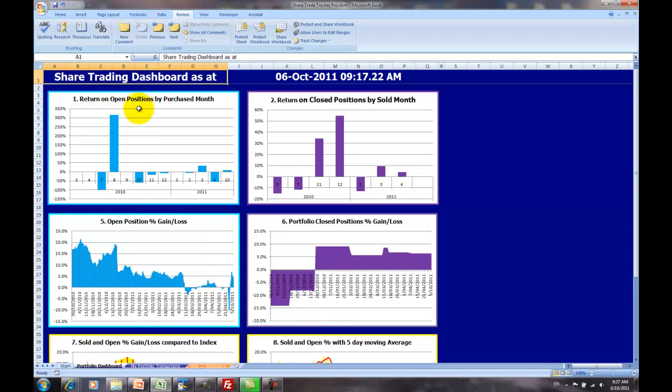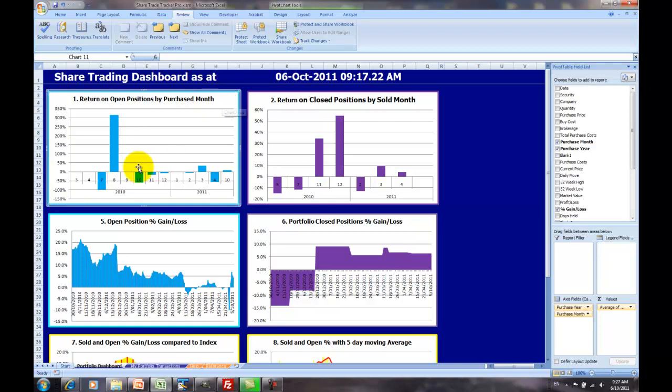In the first chart here that I'm highlighting, the return on open positions by purchase month, this basically lists each of your open positions, when they were purchased, and what the current return is for each of those shares, or the combined shares if you purchased a few in a month.